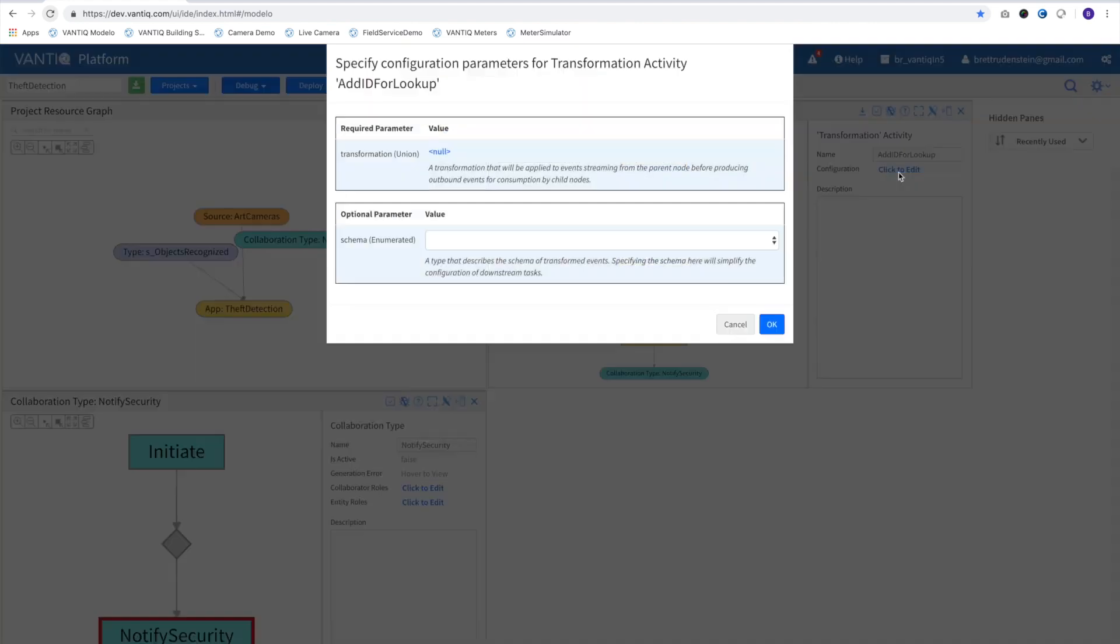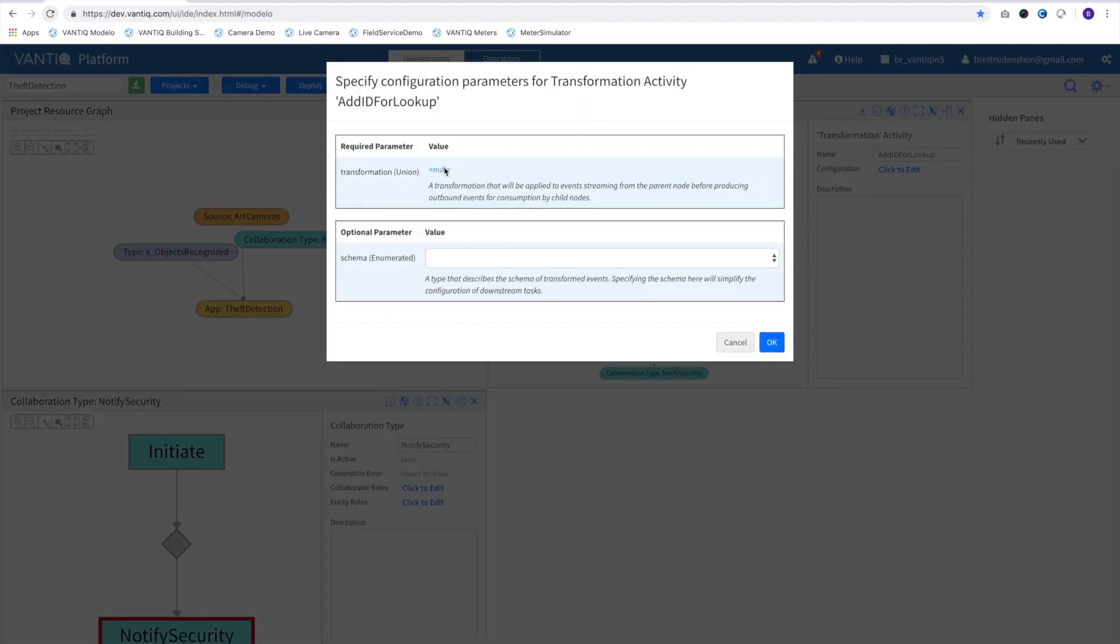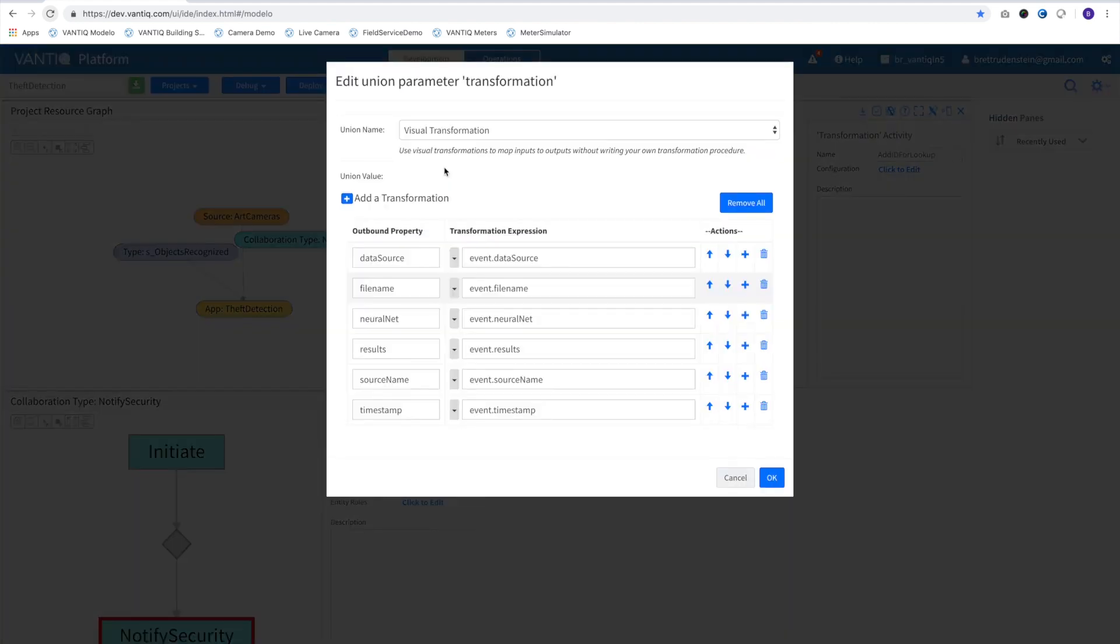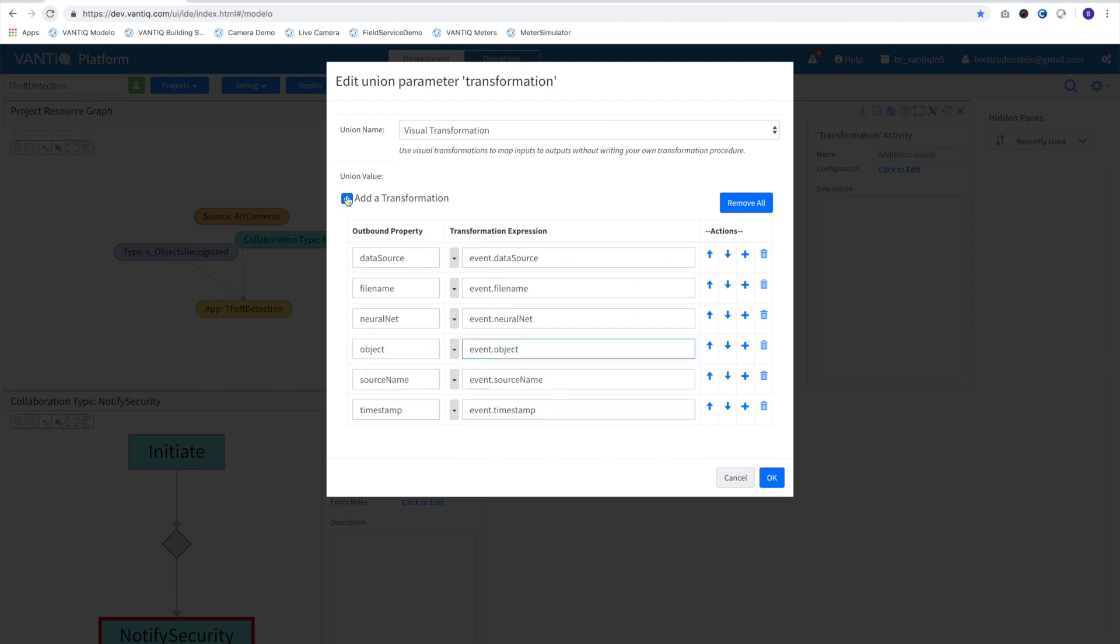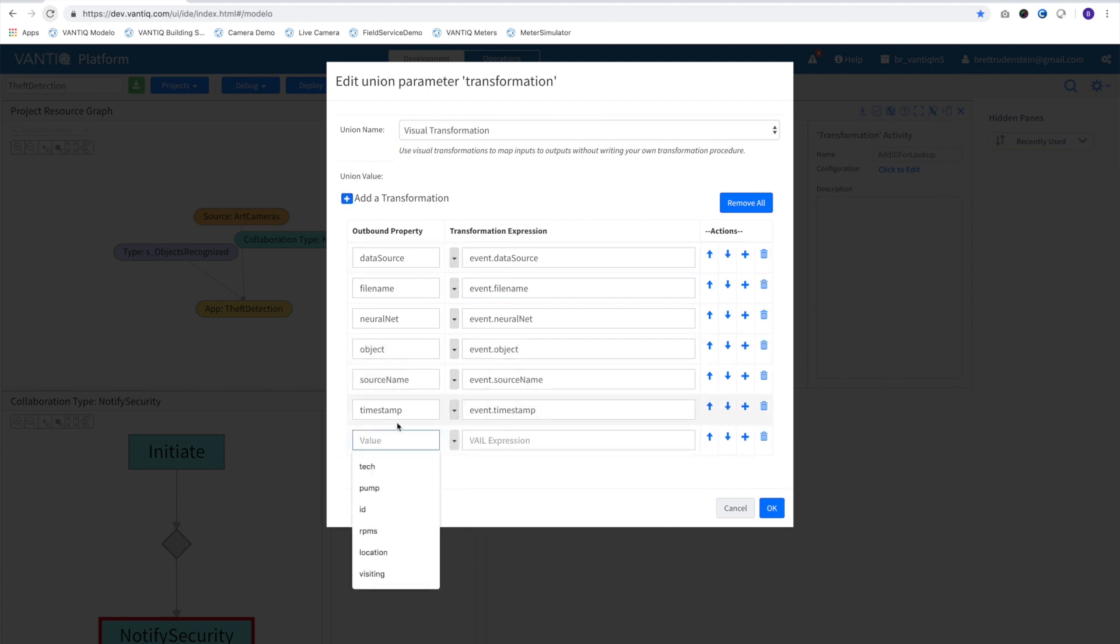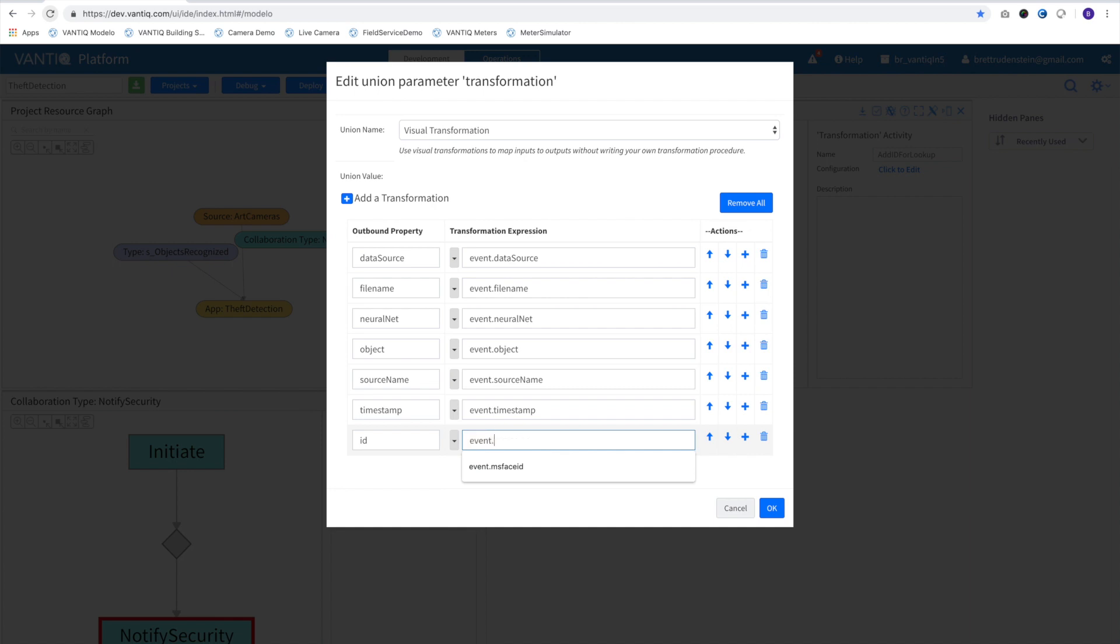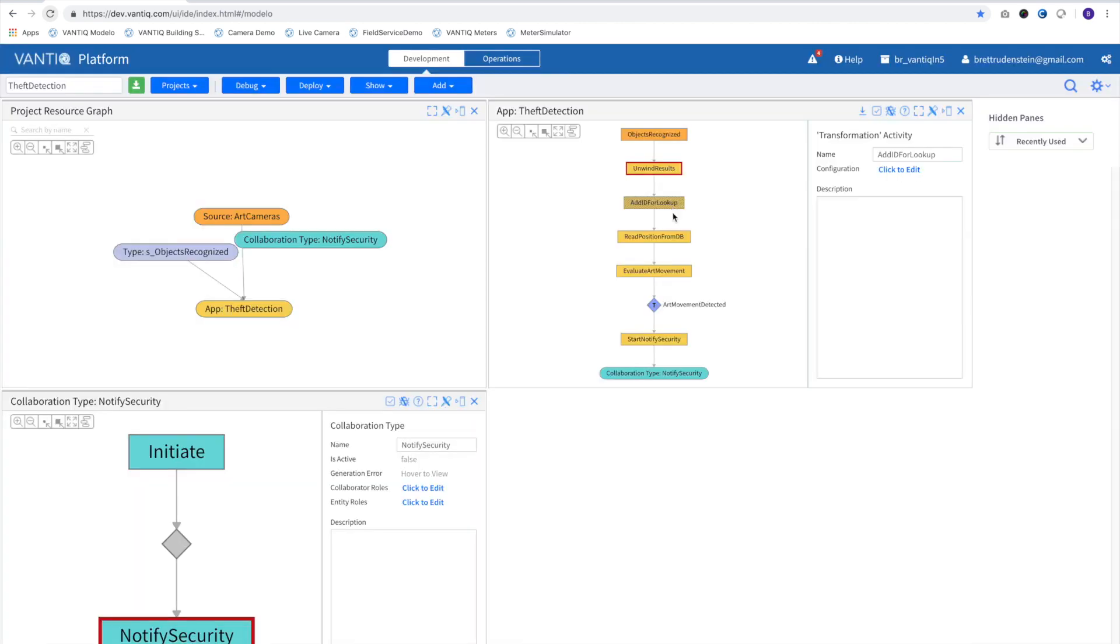Now, to add our ID from the label. In the previous pattern, we turned multiple results into a single object, and so we'll reflect that here. Additionally, we'll add the ID field, which will derive from the object's label.